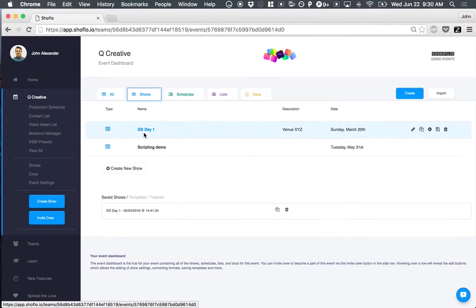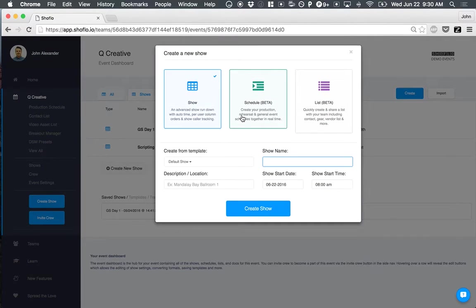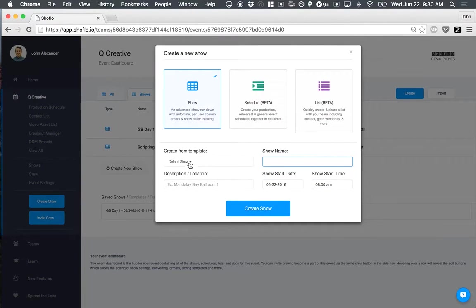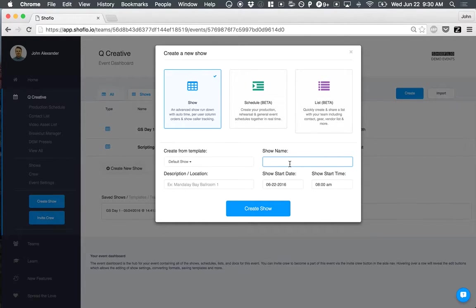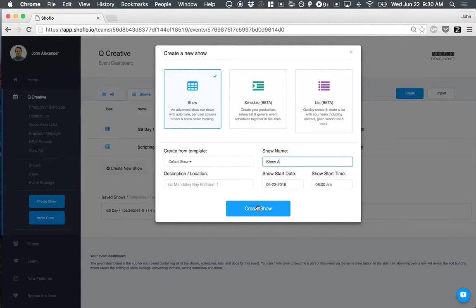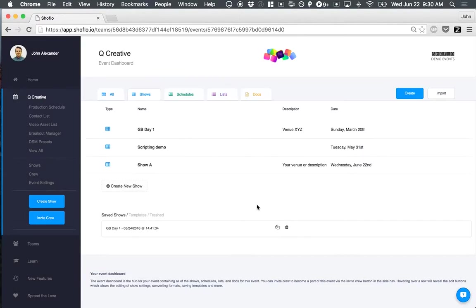I'm actually just going to create a blank show. If I click Create Show, come down here, you can choose from templates if you've created templates, but I'm just going to call this Show A. You can give it a location, start date, start time, create show.